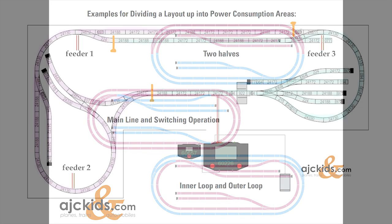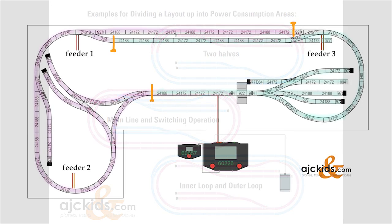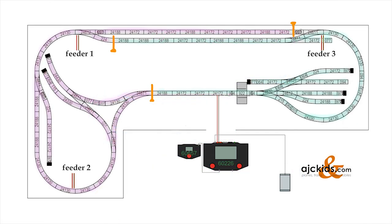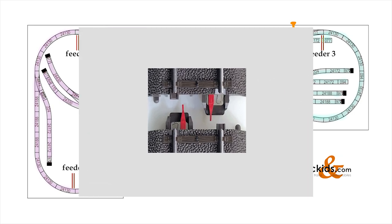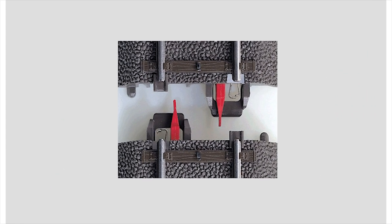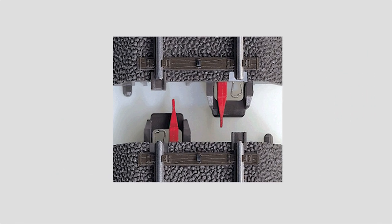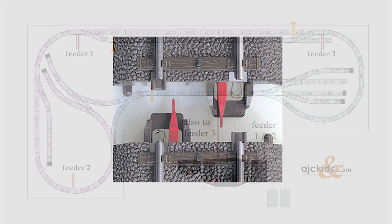And in our layout example, I decided to split the layout like this. The three orange lines show where I made the separation between the two power consumption areas. This is simply done with Märklin C-Track by insulating the center rail only. And for that you use those 74030 insulators that you click on the connectors between the track.